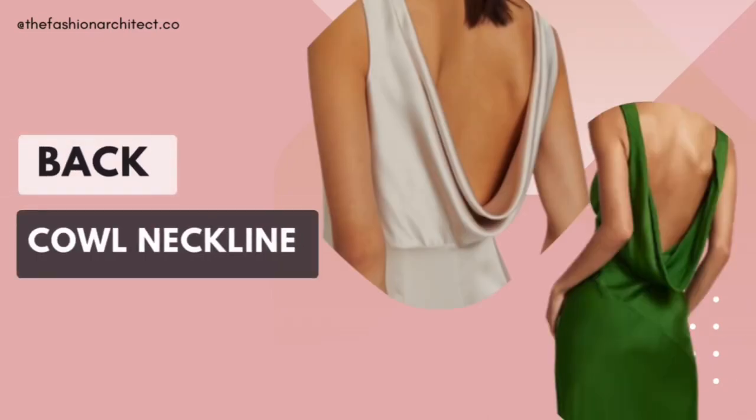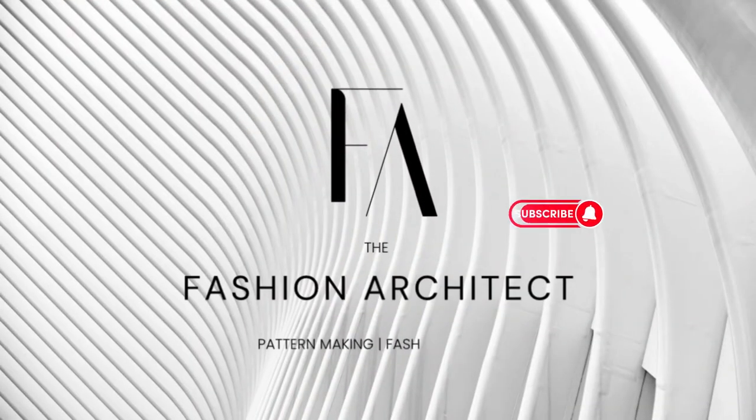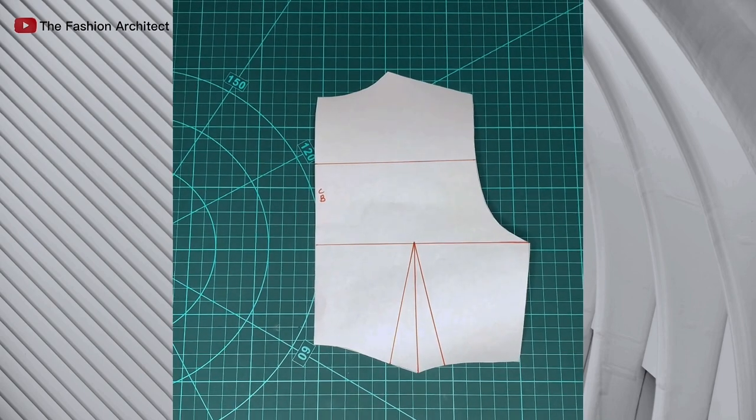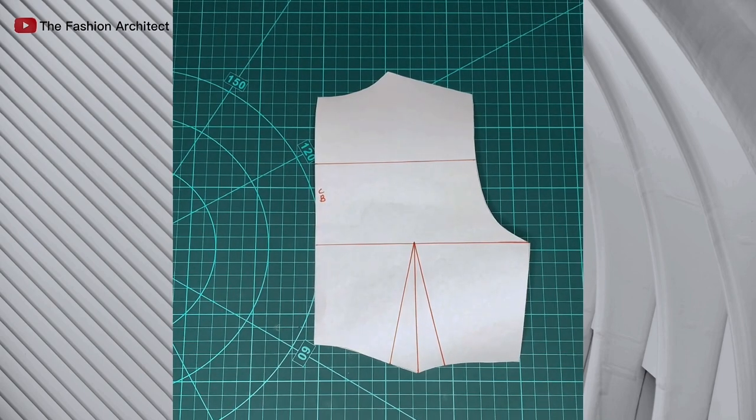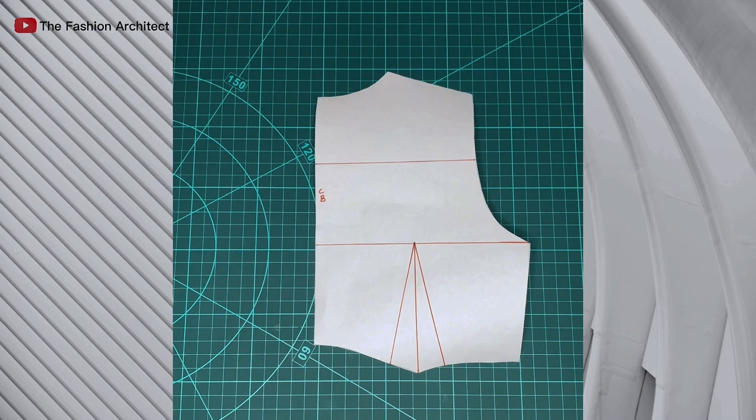This video is all about how to draft the back cowl neckline. There are loads of videos on YouTube on how to draft the front cowl, but you don't really see so much on the back cowl, and I'm about to show you how to achieve that using the back bodice block.